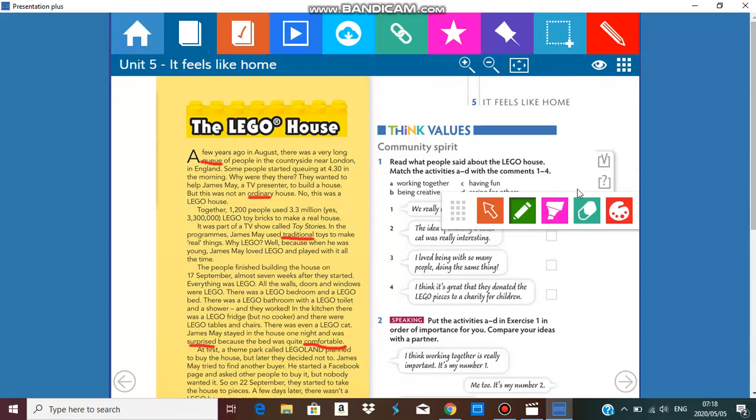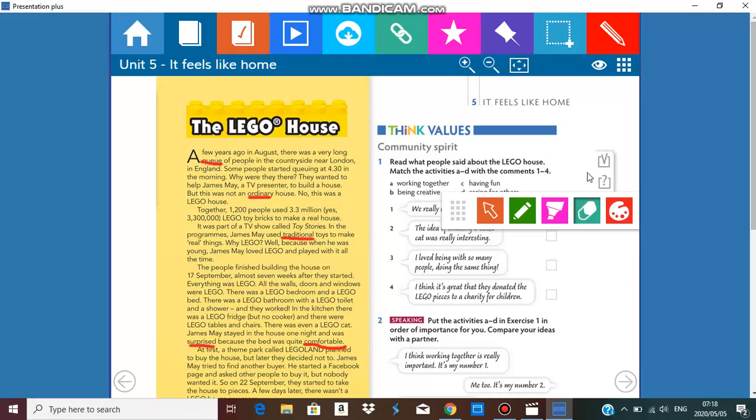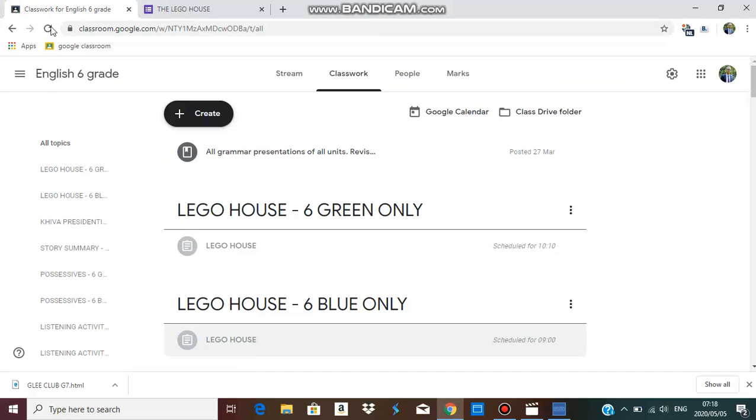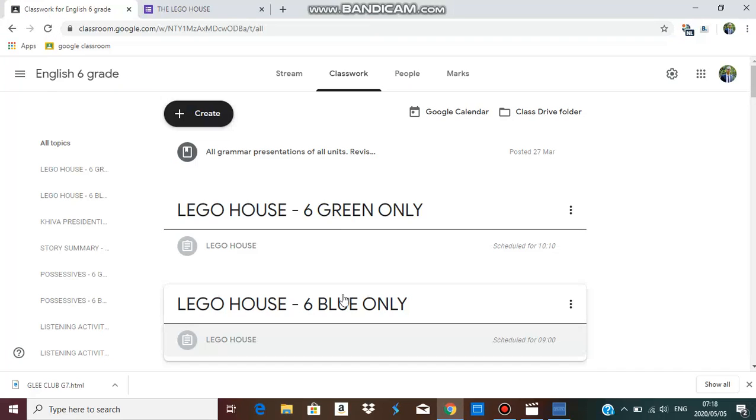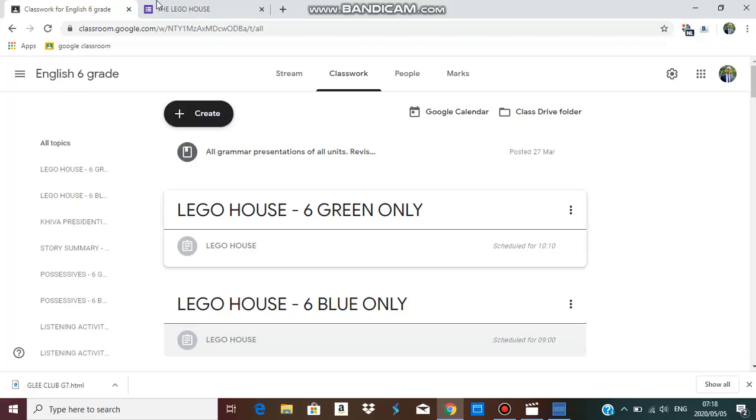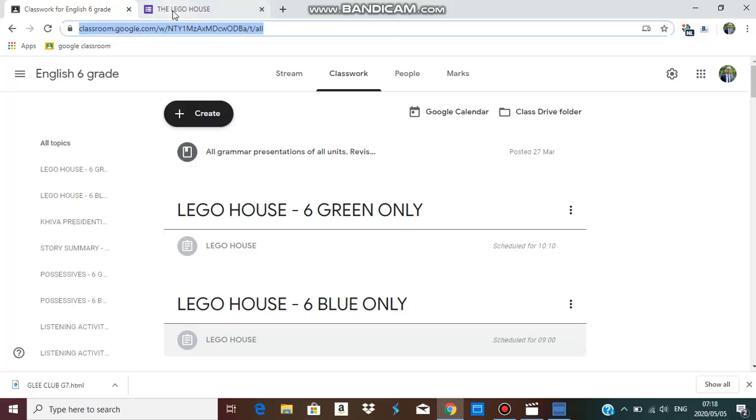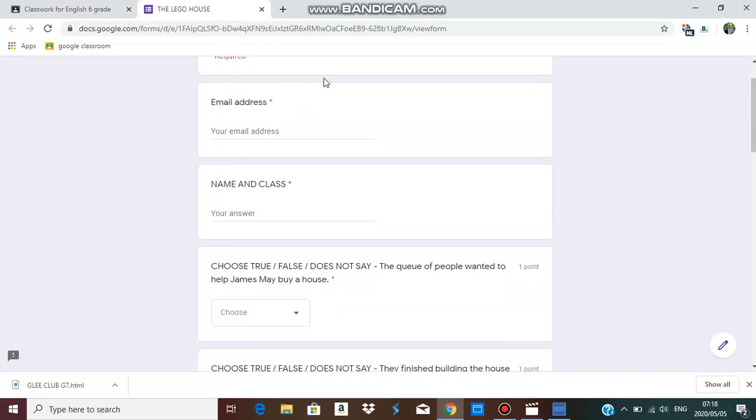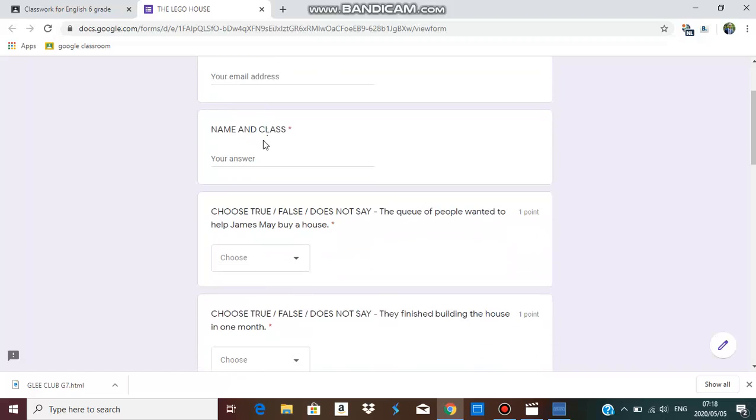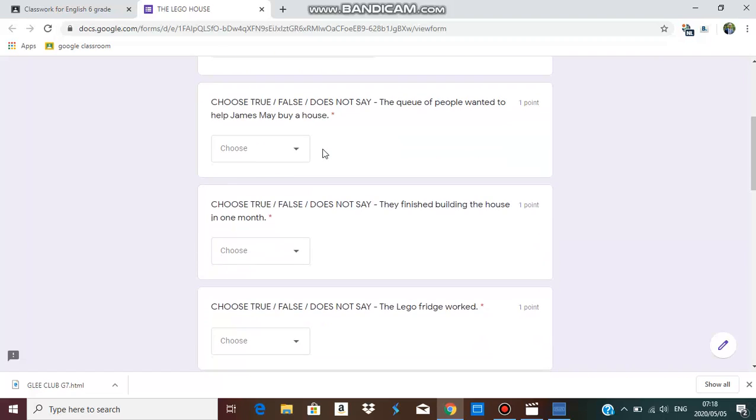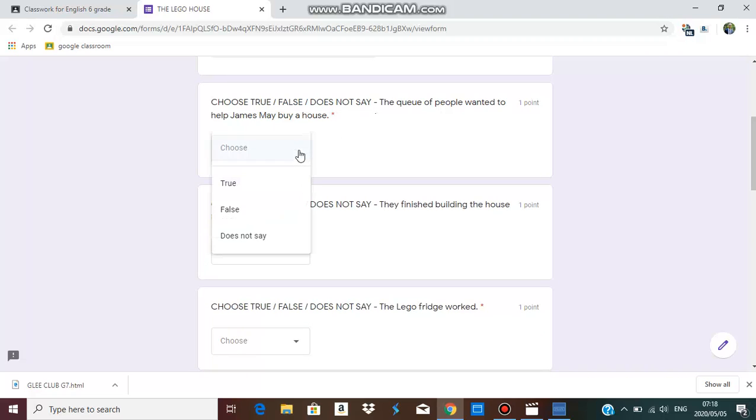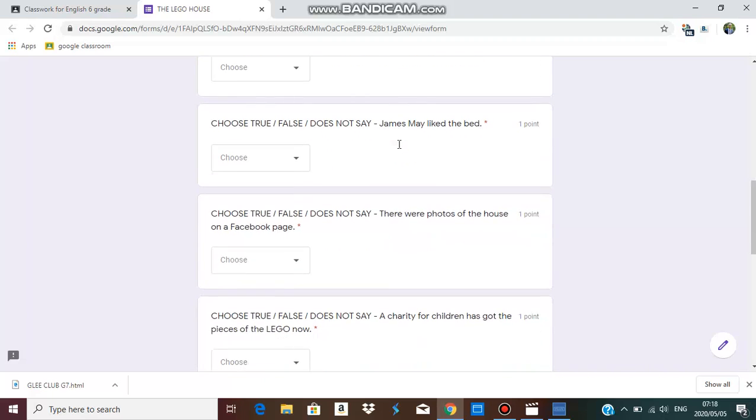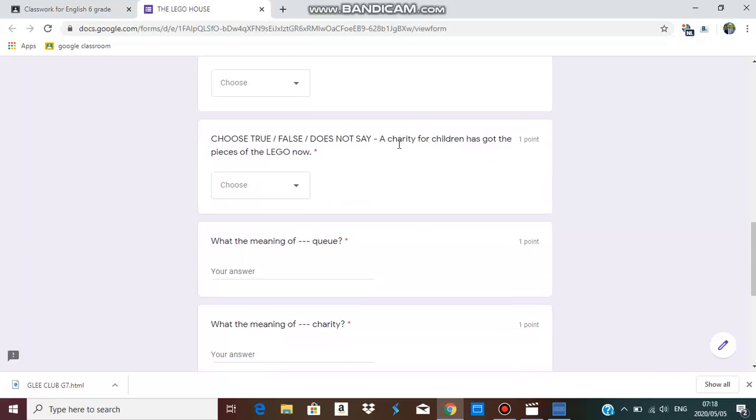So I'm going to very quickly go to our tasks for today. When you log on to Google Classroom please check green or blue schedule for different times. When you click on it it will lead you to this document. It says the Lego House. Type your email, your name and class, and choose true, false, or does not say. Drop down: true, false, or does not say. You have one, two, three, four, five, six of those.